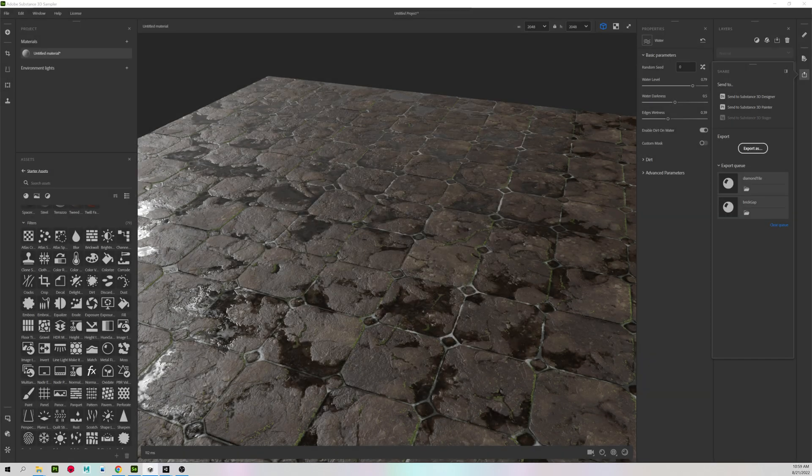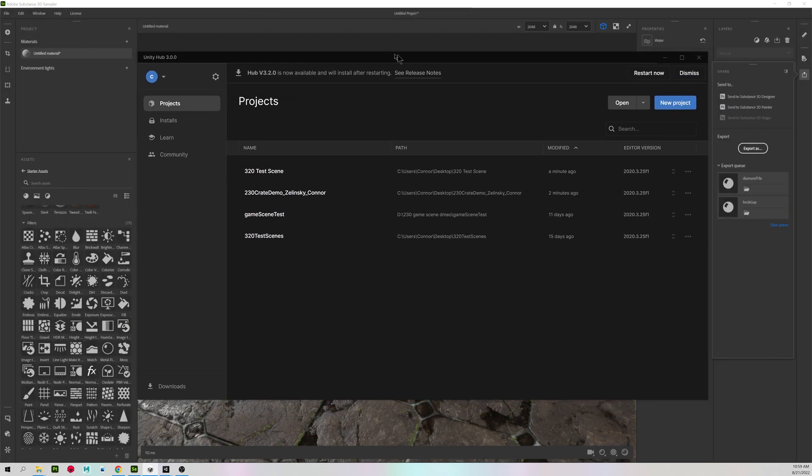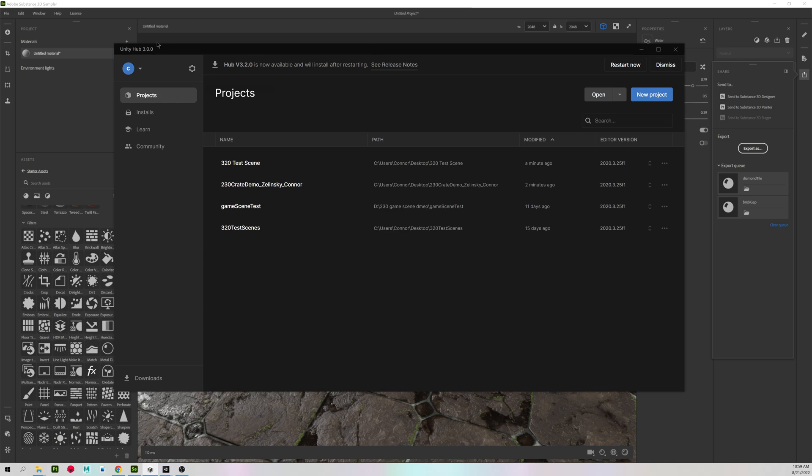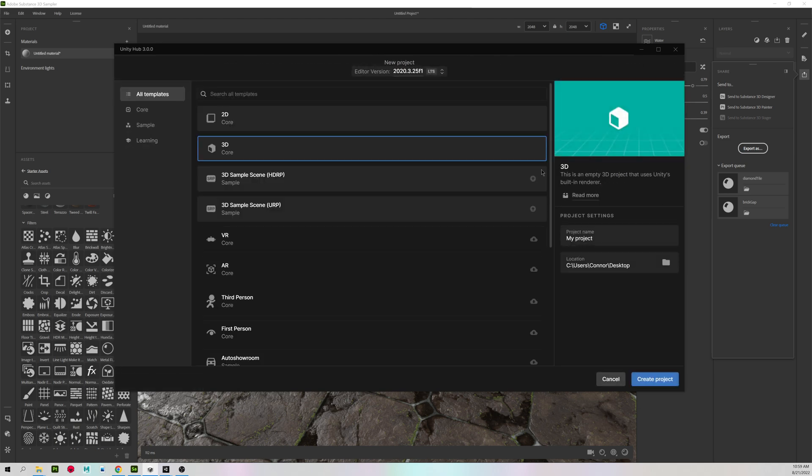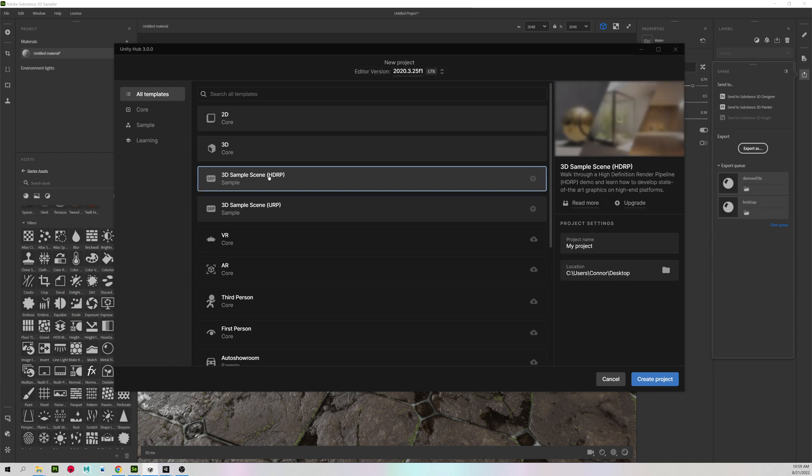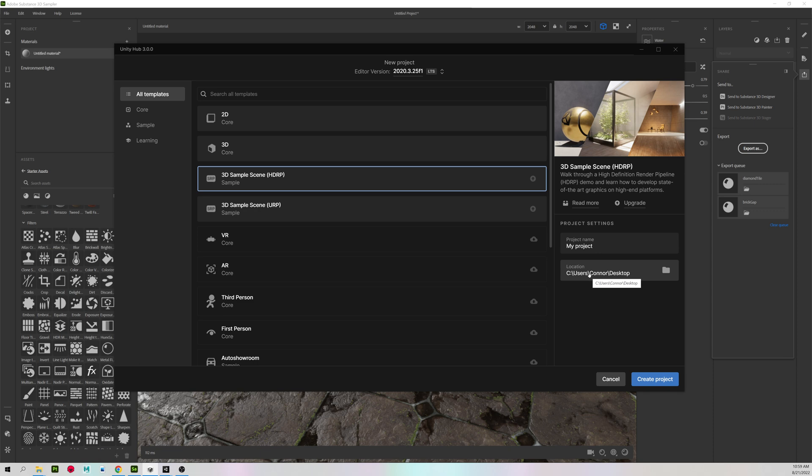When you're setting up a scene in Unity in the Hub, make sure you go to New Project and choose 3D Sample Scene HDRP, name your project, and put it wherever you want to save it.